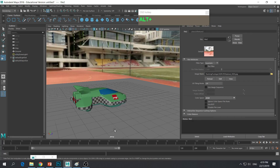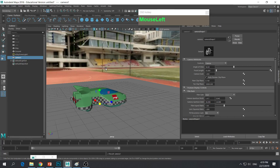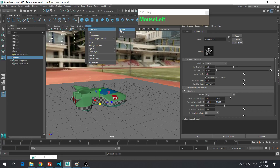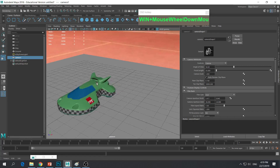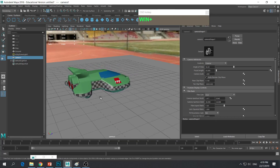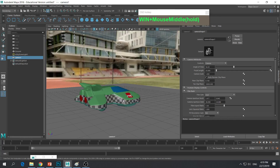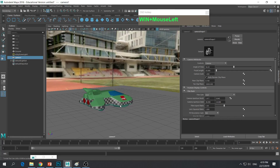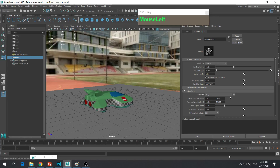I'm not going to use the perspective view as a rendering camera, so I'm going to create a brand new camera. I'll look through the new camera and then adjust it based on the view here, roughly adjusting it to match the scene.